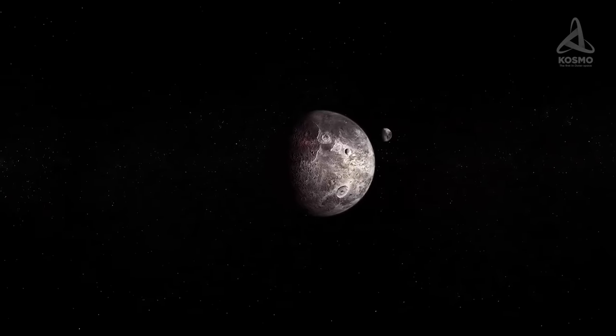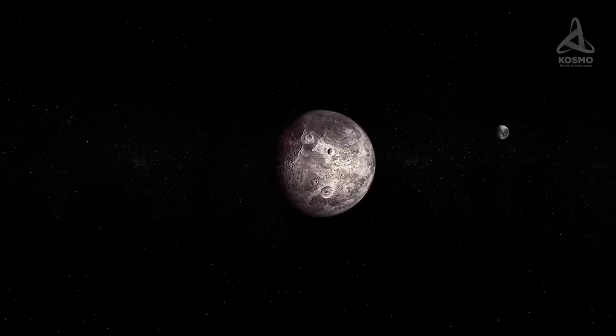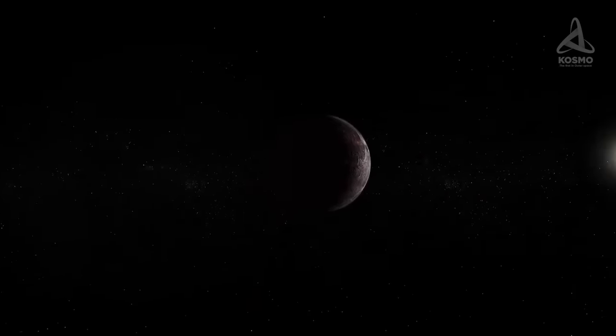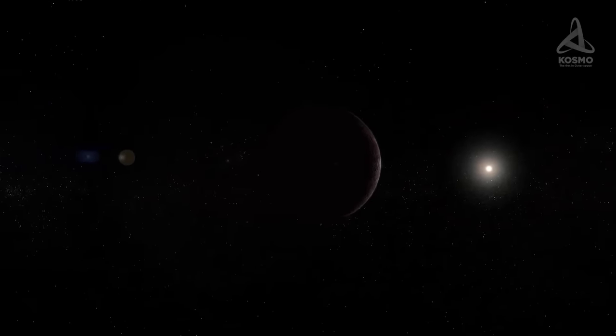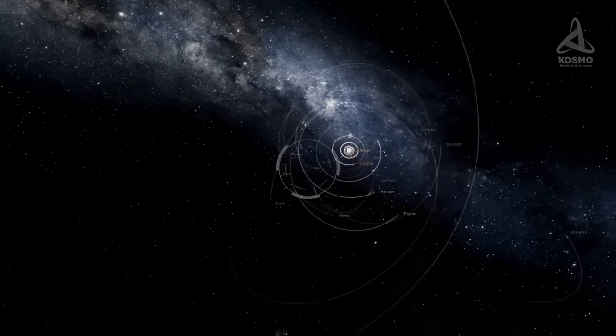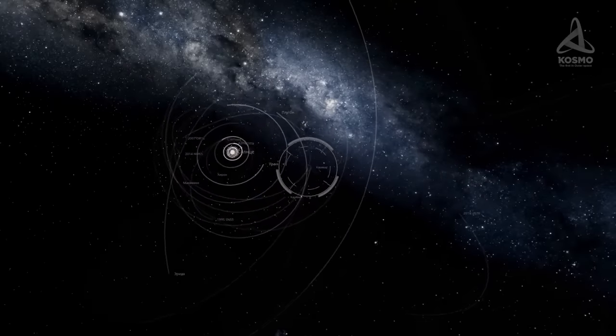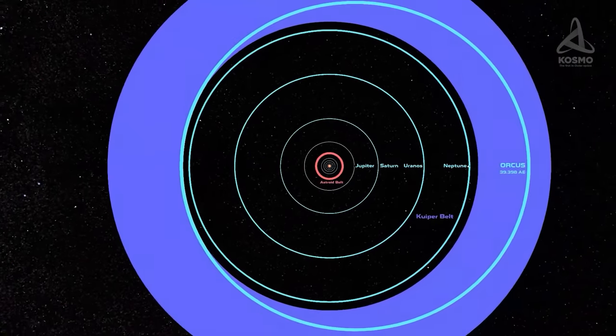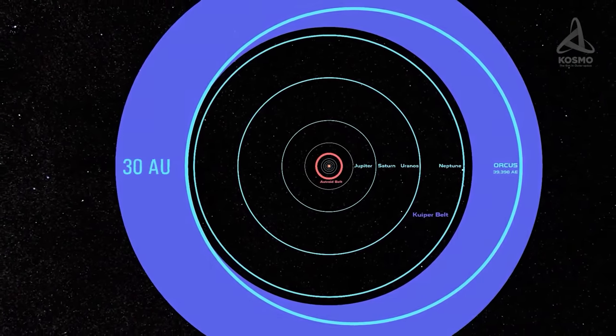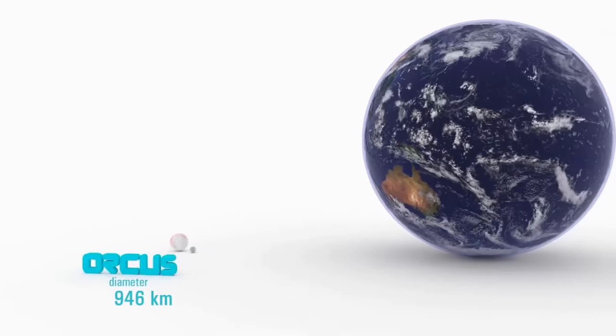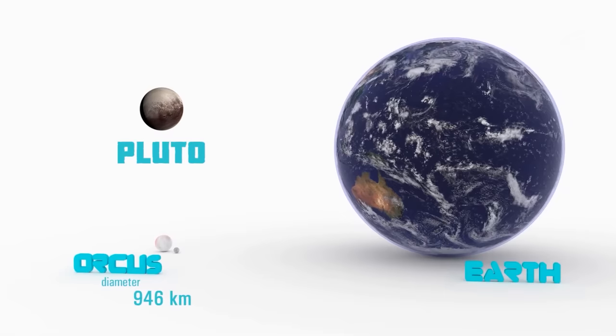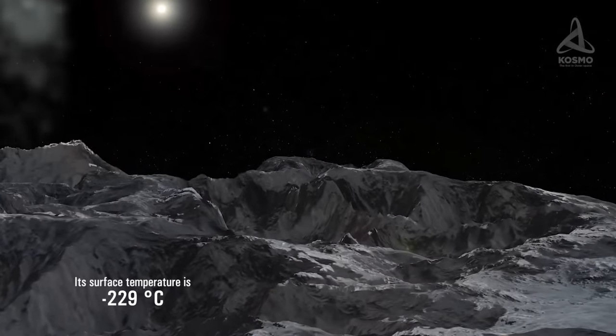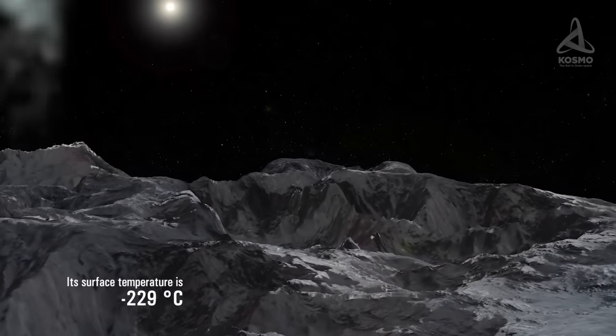Orcus is a large trans-Neptunian object of the Plutino category. Objects like that are locked in a 2-3 resonance with Neptune, which means that when a Plutino orbits the Sun twice, Neptune orbits it three times in the same period. The furthest point from the Sun regularly reached by Orcus is 48 astronomical units, and the closest it ever gets is 30 astronomical units. Orcus's diameter supposedly measures 946 kilometers, approximately 40 percent that of Pluto. Its surface temperature is 229 degrees Celsius below zero.